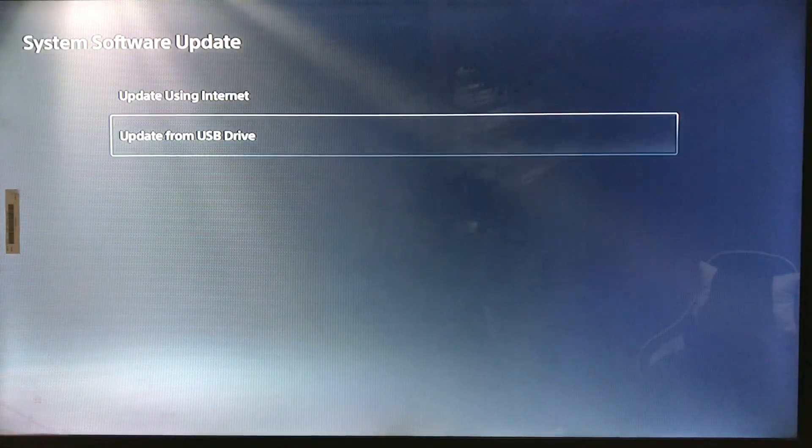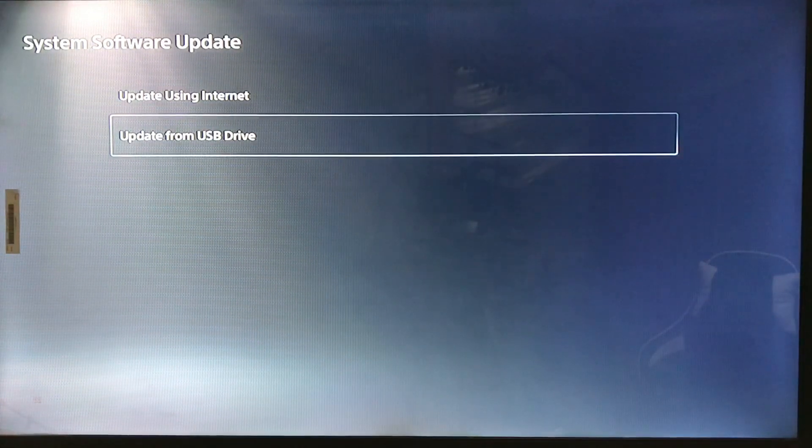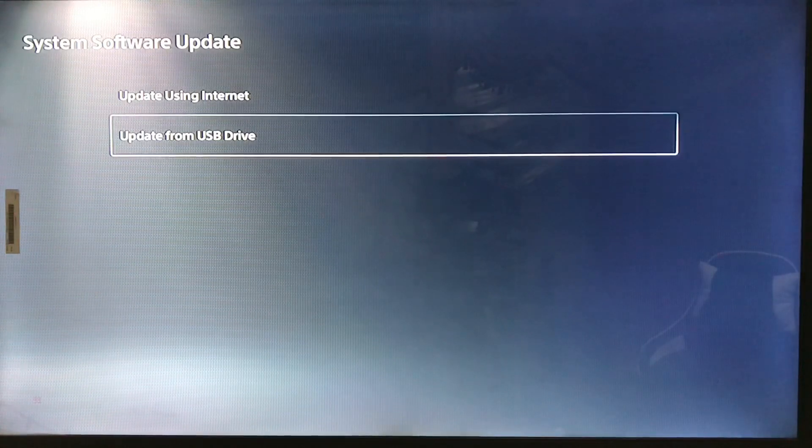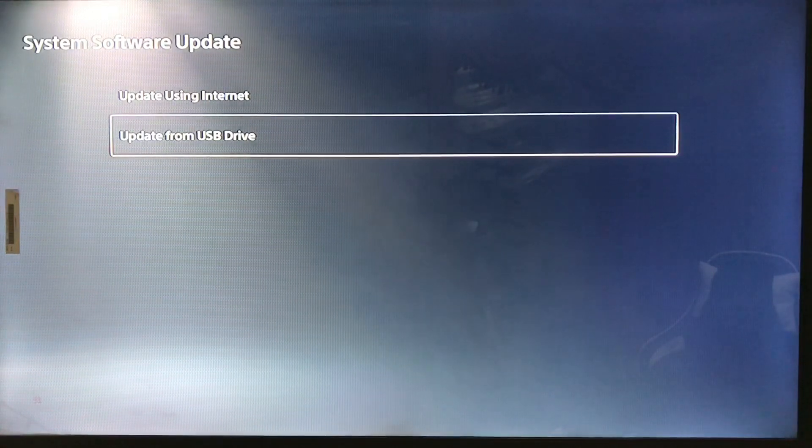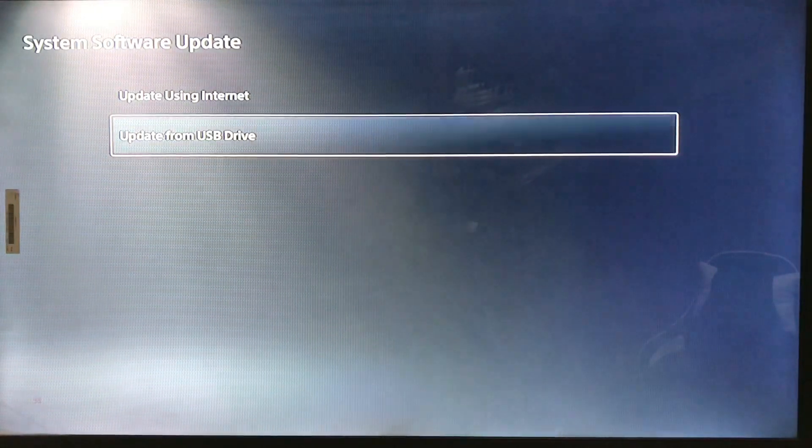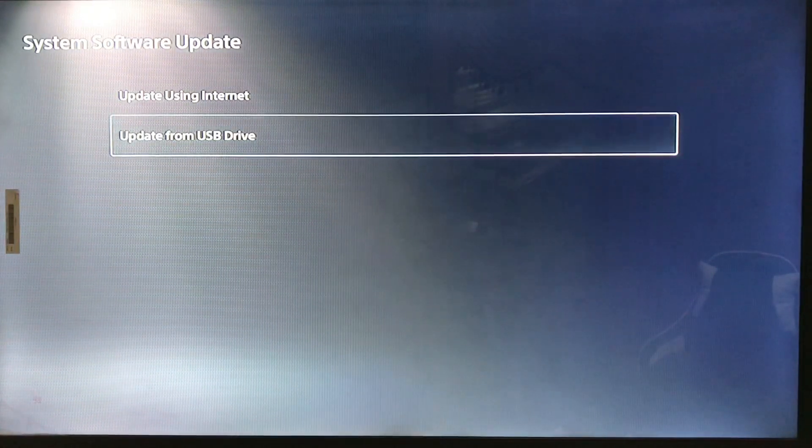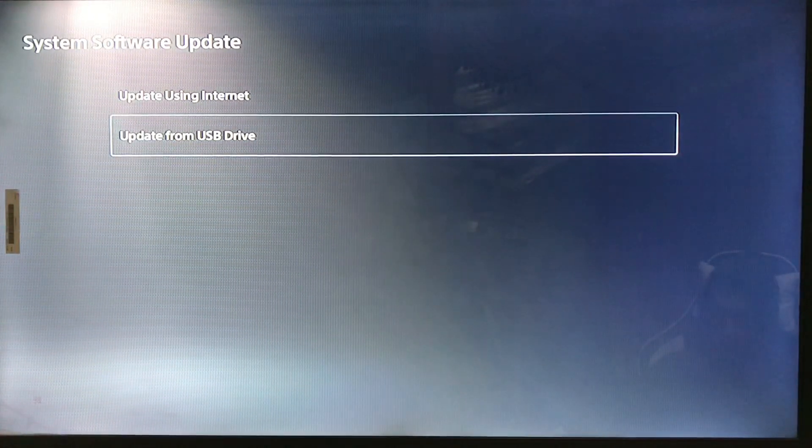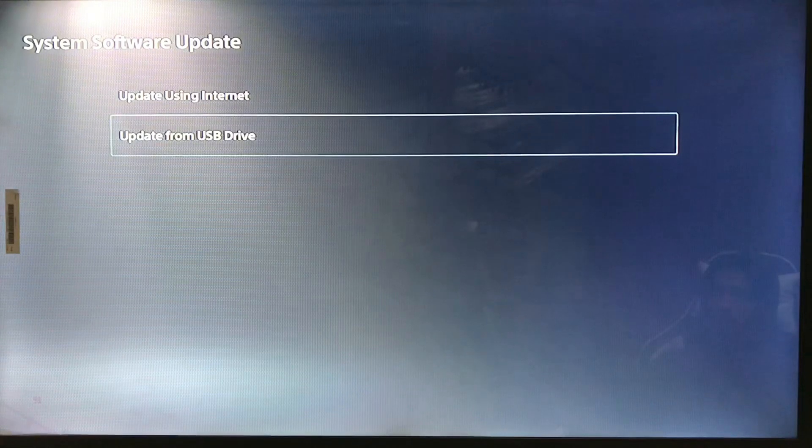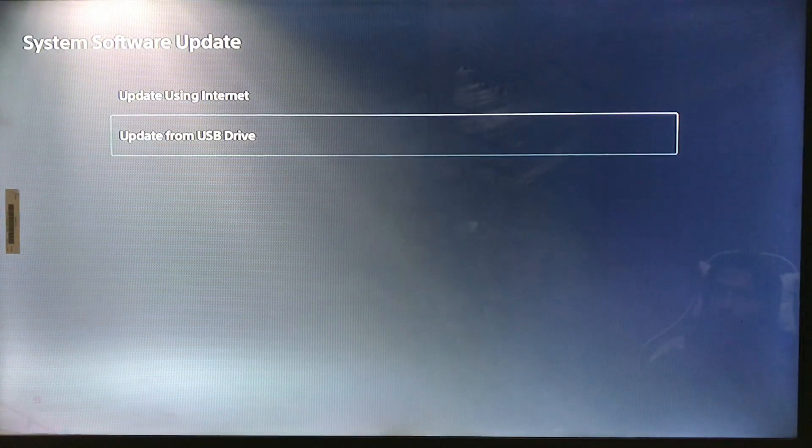To use the USB drive method, download the update file, put it into your USB, then connect your USB with the PS5 and proceed with the update.